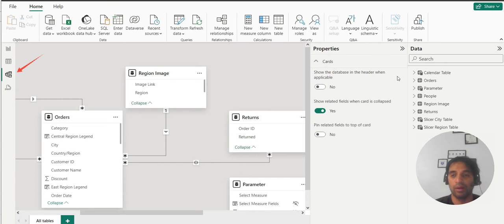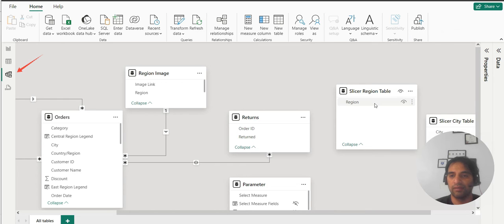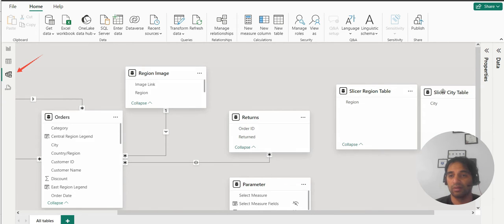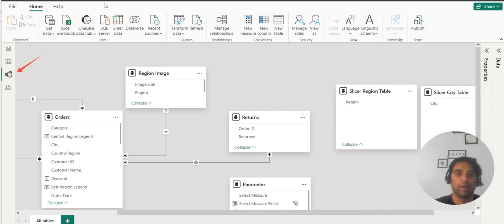Now let me show you that part as well. That is an important part. So if I go to data model and you can see on the right hand side, I have region slicer table. There is no relation. There is no need to make any sort of relationship. If you make that, I'll show you that later. Let me go back to report.